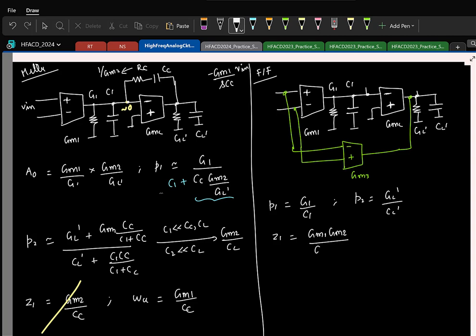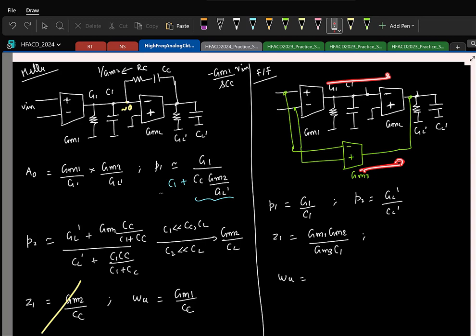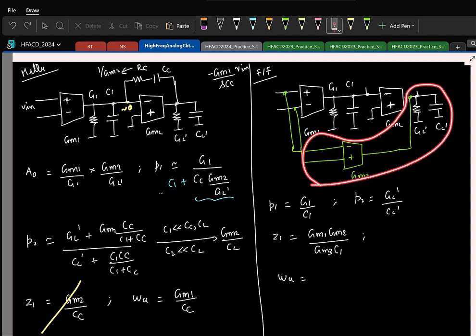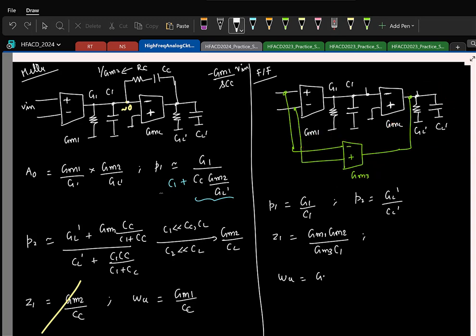The zero location is at gm1/gm2 (in terms of transconductance ratio). The unity gain frequency is dictated by the fast feed-forward path, which is a first-order system, giving unity gain frequency = gm3/CL'.